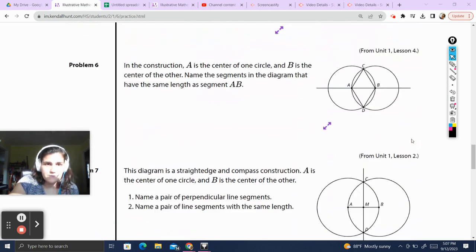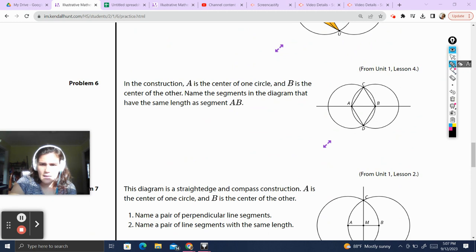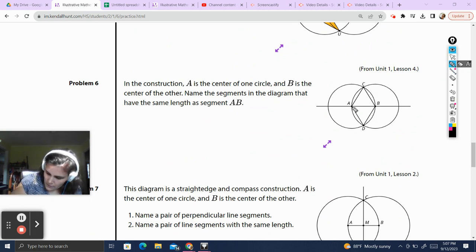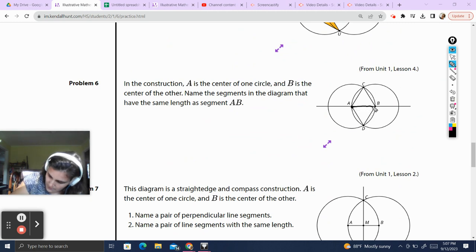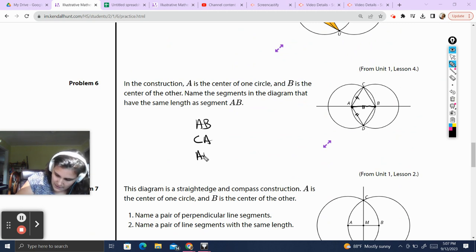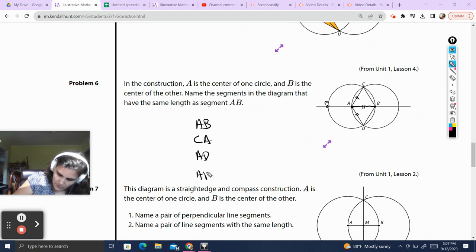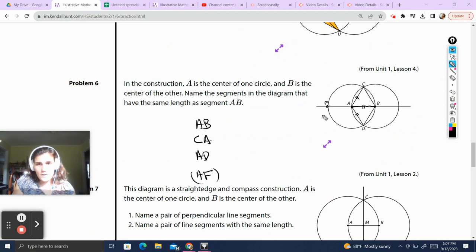Problem 6. In the construction, A is the center of one circle and B is the center of another. Name the segments of the diagram that have the same length as segment AB. We have this radius from circle A, which is the same as this radius and this radius. So AB is the same as CA, same as AD, and — in parentheses, since F is not labeled — AF would also be equal, even though F is not mentioned in the diagram.